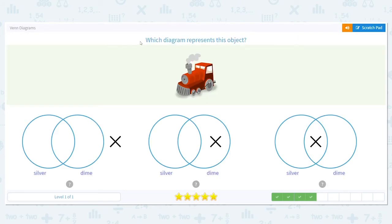How about this? We have our red train, but our answer choices for the diagrams are silver and dime. So where would the X go for red train?